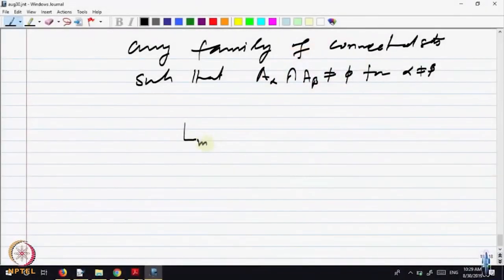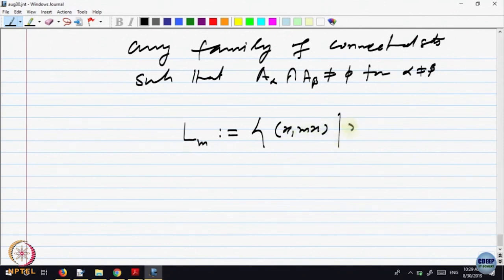A line is the image of the x-axis. Let us look at lines through the origin only. A line through the origin has equation y = mx. So the line L_m with slope m can be written as the set of points (x, mx) for x in R. That is one way of writing a line through the origin as a subset in R².